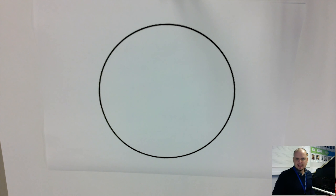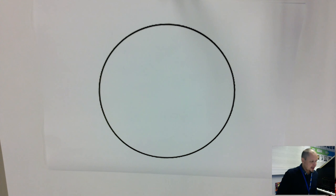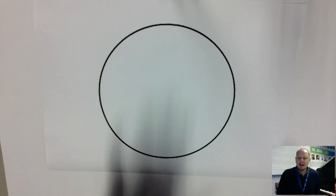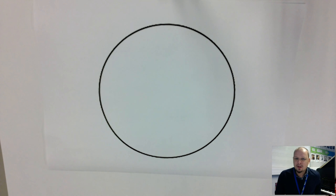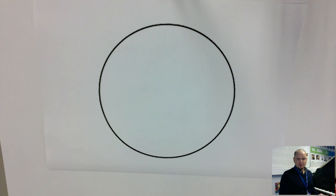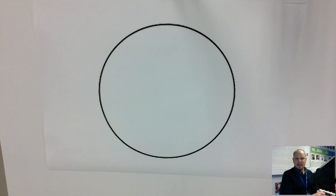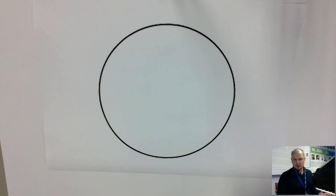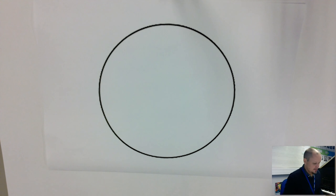I have my circle here and now I'm going to divide it up and use it as a tool to work out our different keys — major and minor — and the order of the sharps and flats.